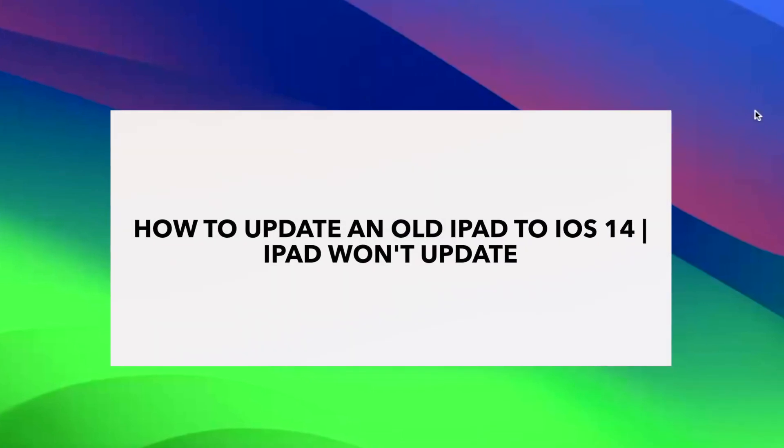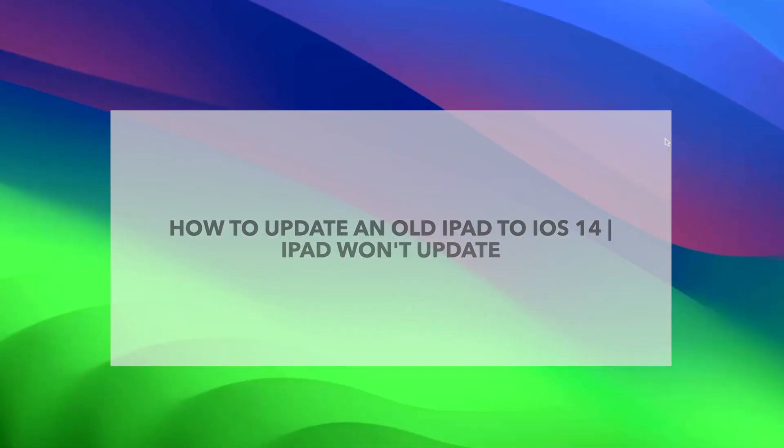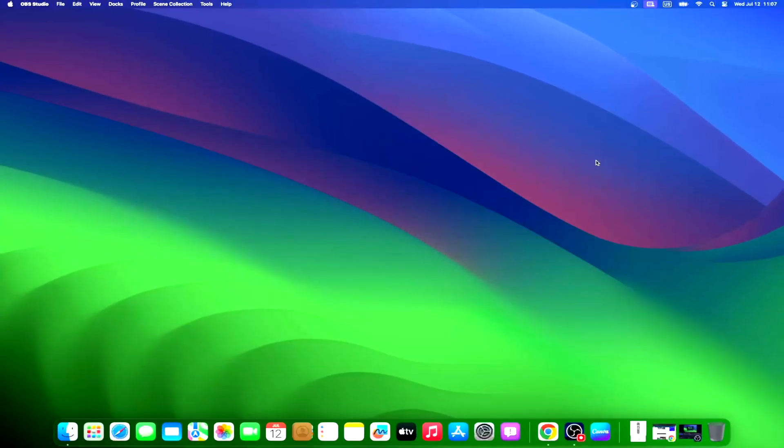Does your trusty old iPad seem to be stuck in a digital time warp? Updating your device can feel like diffusing a time bomb. One wrong move, and your beloved device might just explode—figuratively, of course. This guide aims to answer all your questions about updating your old iPad to iOS 14, providing clear and easy steps to help you do it smoothly.